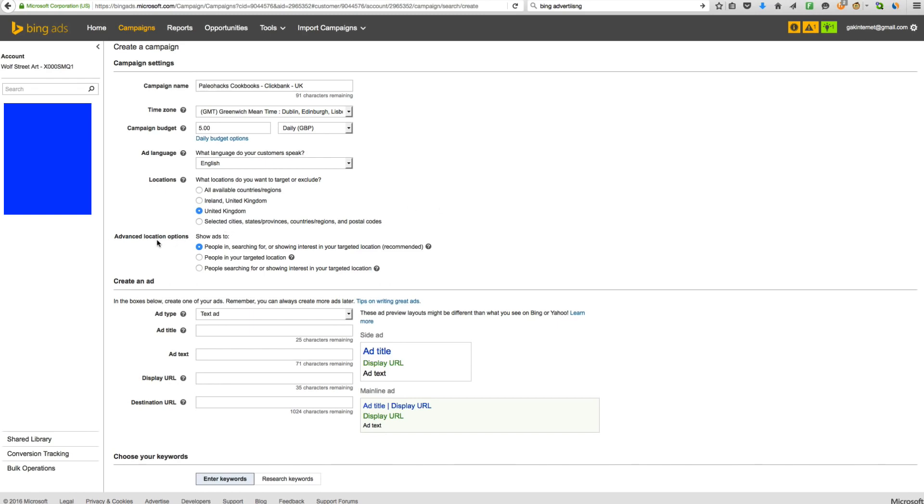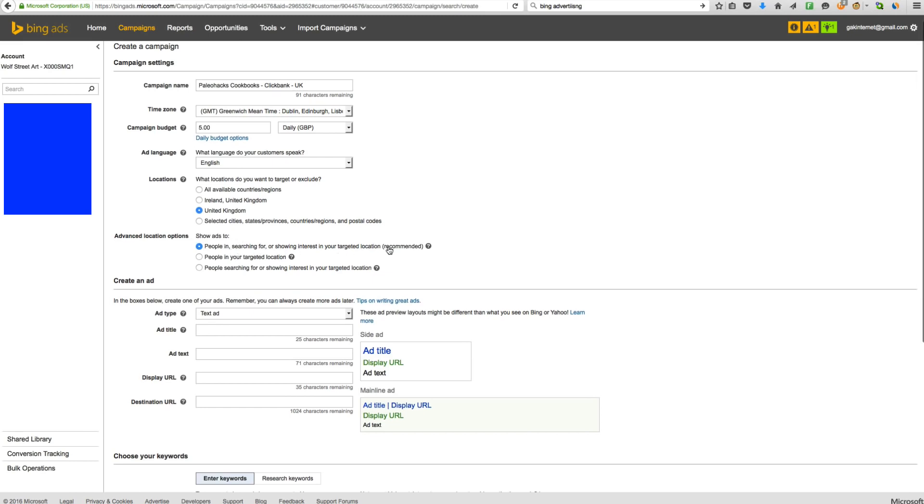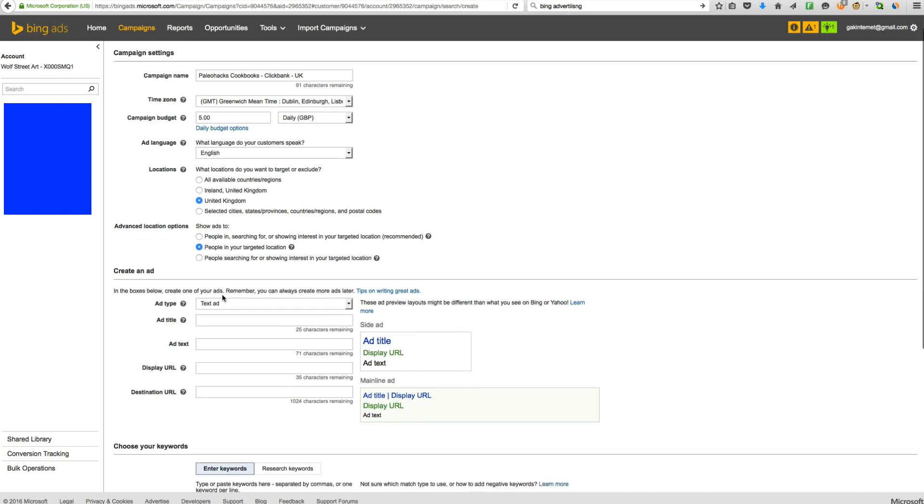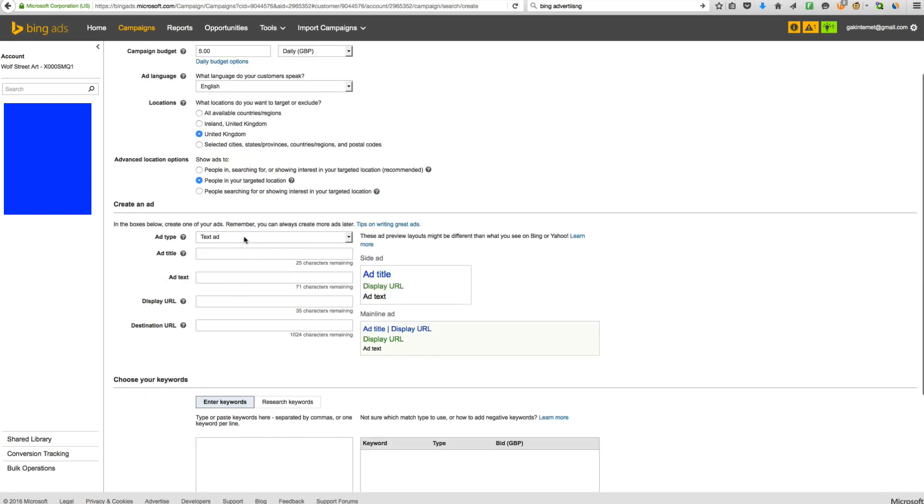Now, this is important. Advanced location options show as to people in searching for or showing interest in your target location. Or people in your targeted location or people searching for or showing interest. We want people who are actually in our targeted location. So the ads are going to be shown to people who are actually on computers in that country. Not people who are interested, but people actually in that country. Otherwise, the whole thing is a complete and utter waste of money.